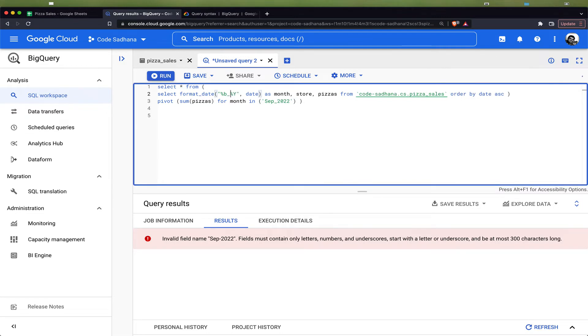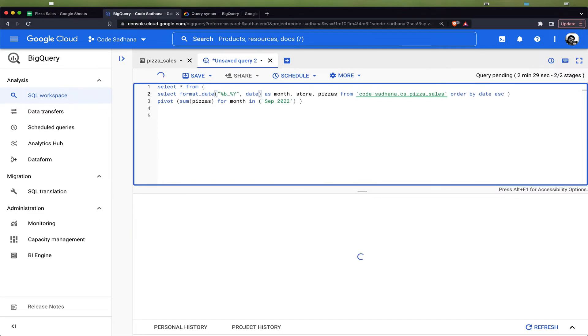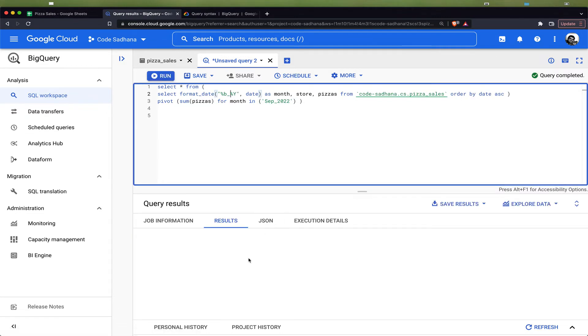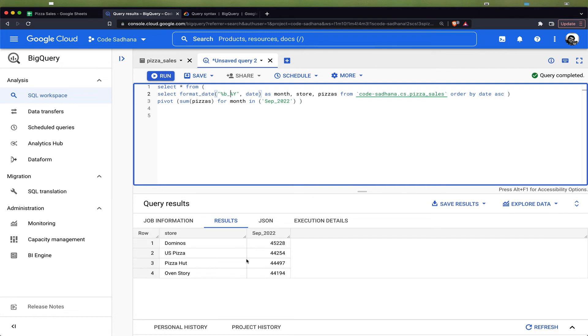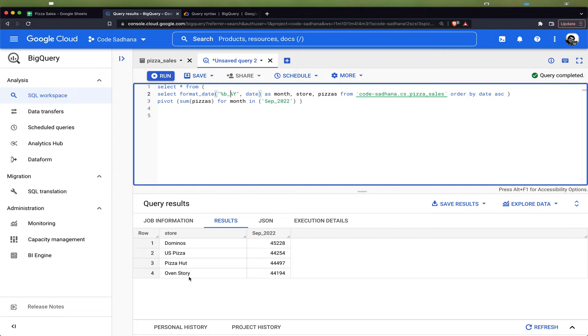Now if I run this, you will see that it has pivoted the data and we are getting the sum of pizza sales for Domino's, Pizza Hut, US Pizza, and Oven Story for the month of September.